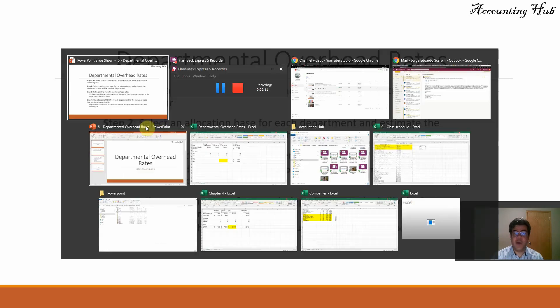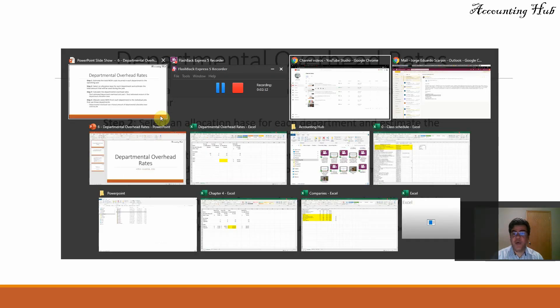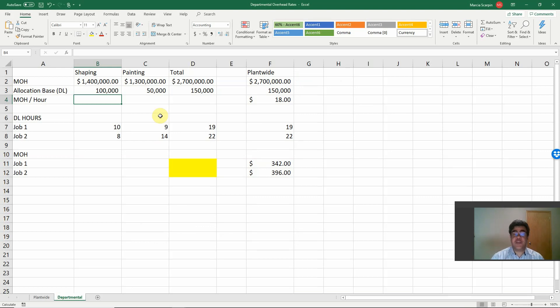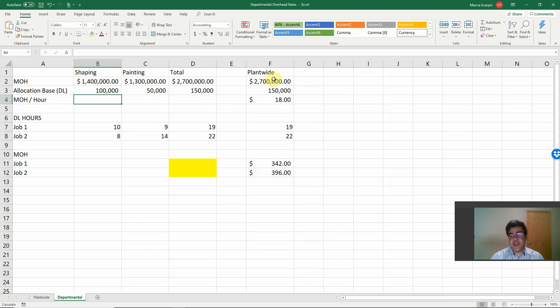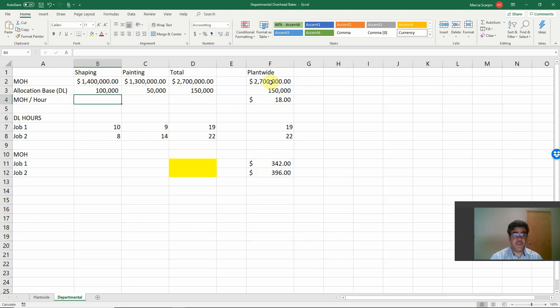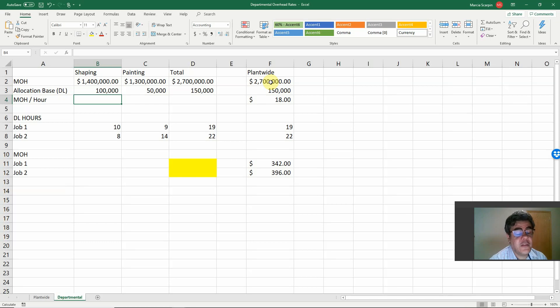Let's go to our Excel file. And this Excel file, we also have in our video description. So on our plant-wide method that we worked on in the previous video, total manufacturing overhead, 2.7 million. Total allocation base, direct labor hours, 150. So our cost per hour, 18.